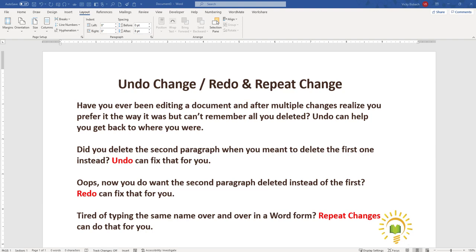Or, oops, now you want to delete the second paragraph instead of the first paragraph? Well, Redo can fix that. Want to add the name you just typed in other places within your document? Repeat Changes can help you with that as well.